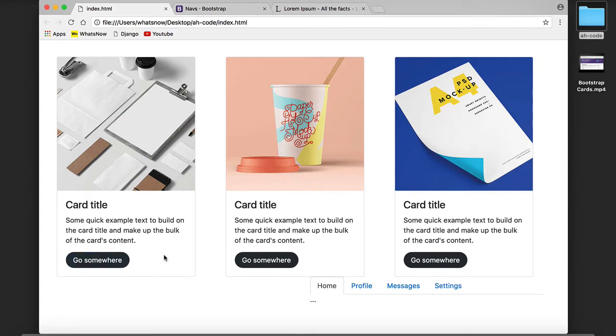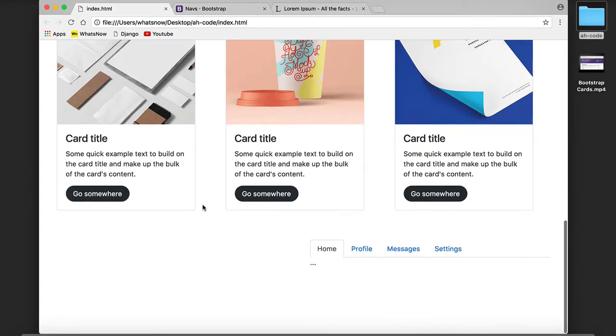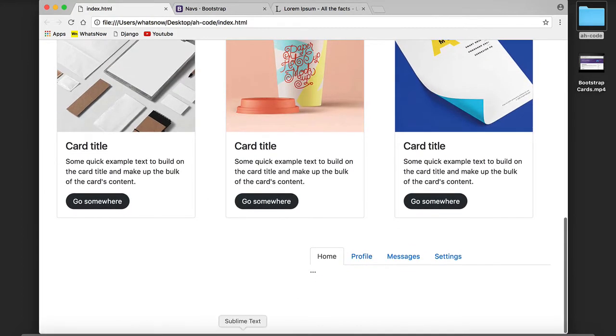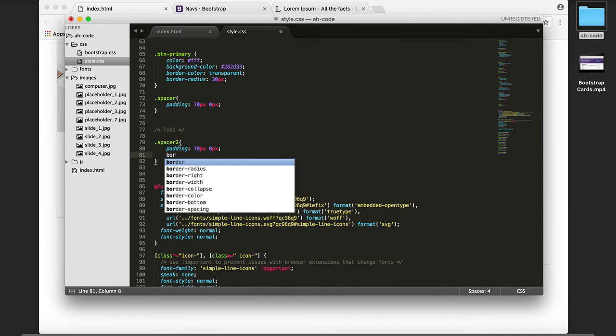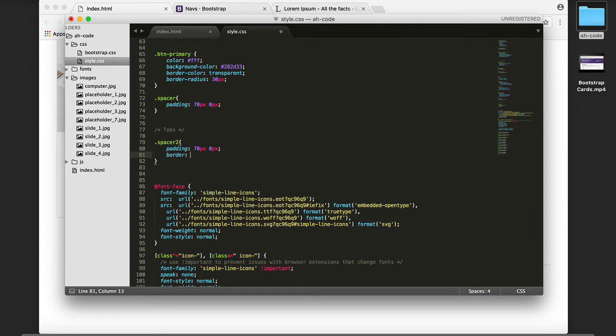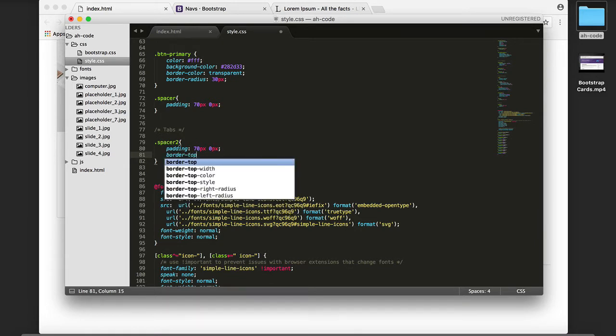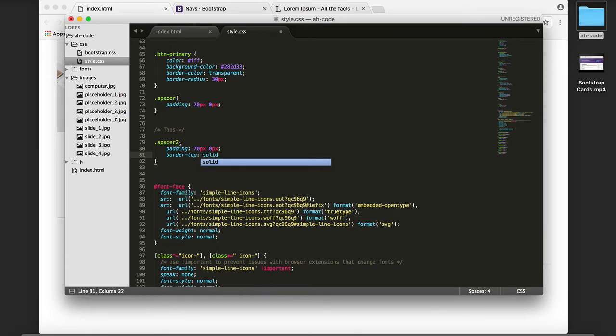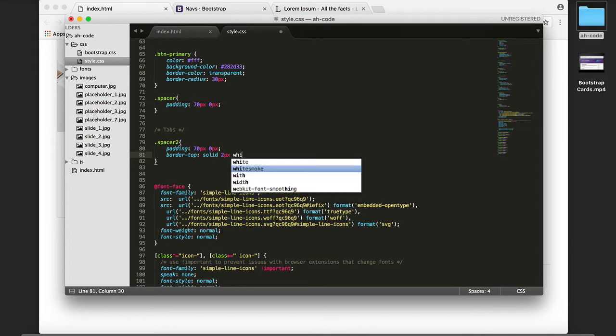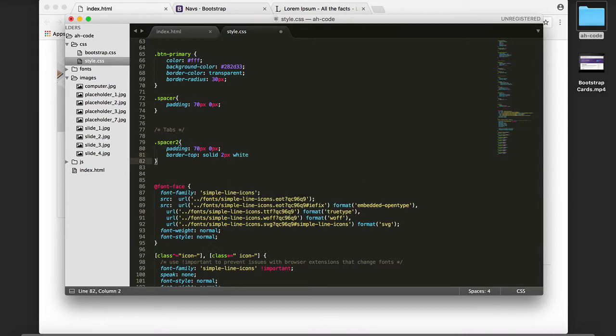Let's refresh to see the result. Now I'm going to add also a border, a border-top that's going to be solid, two pixels width, and the color is going to be whitesmoke.